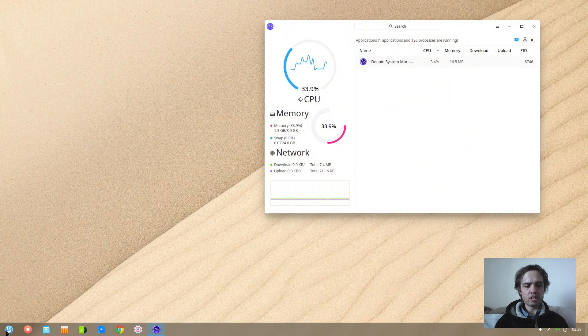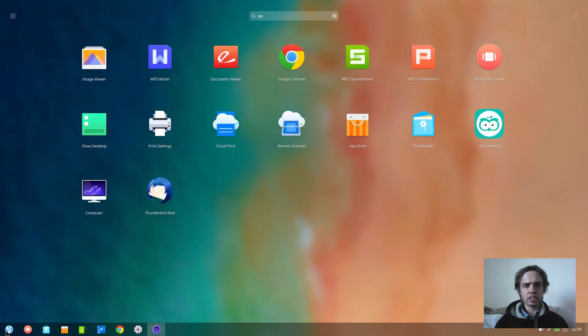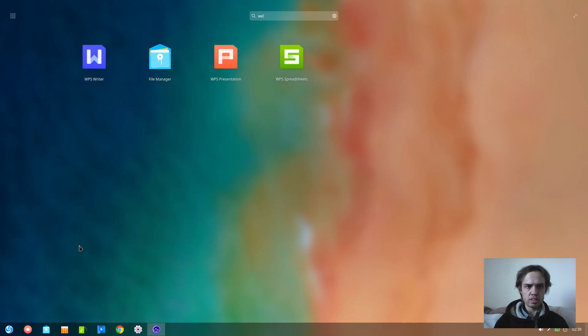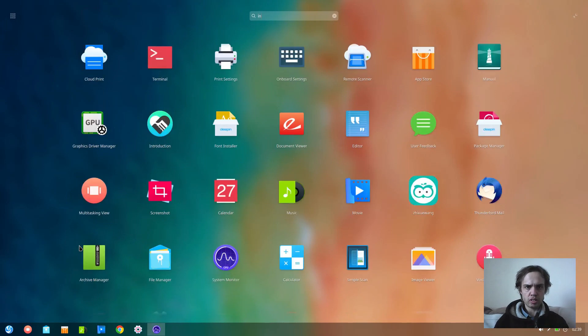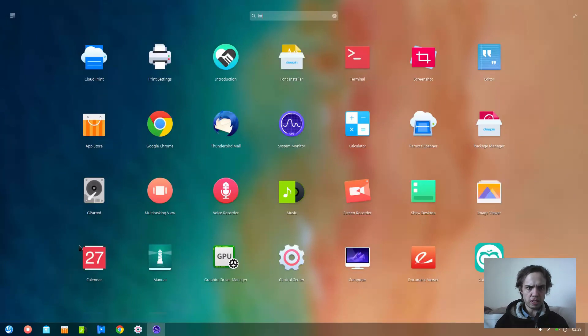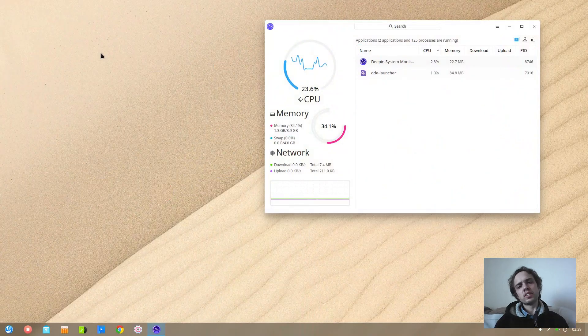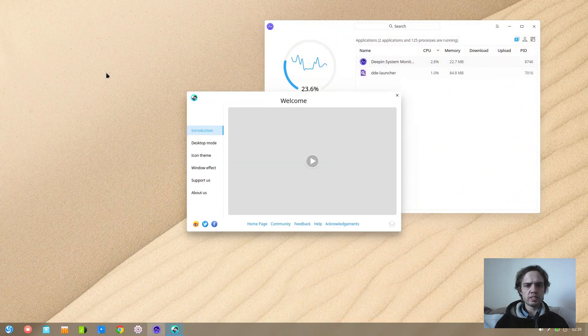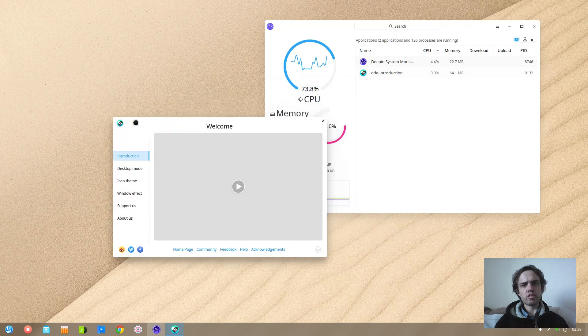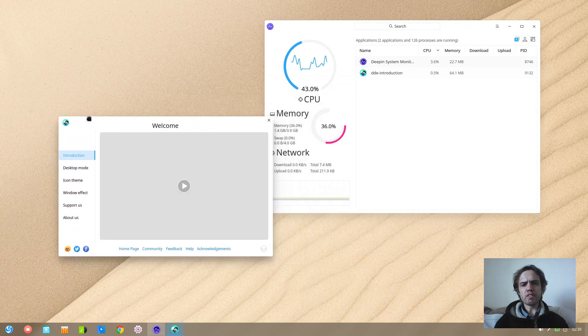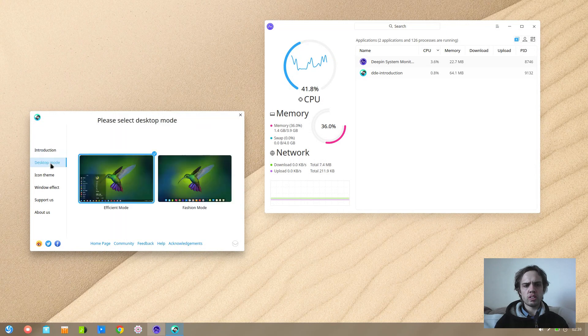So they got us into this welcome screen also which you start off your system with. Introduction maybe. There we go. So they got this. They don't have a 32-bit ISO, which becomes more and more the case.